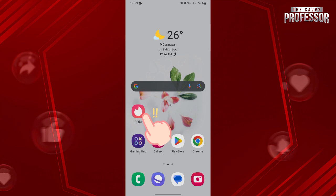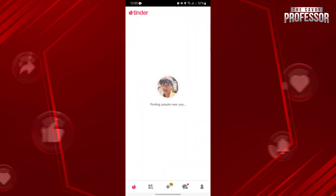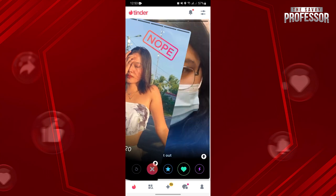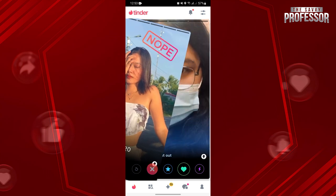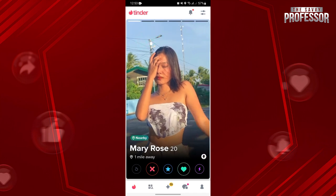First, open your Tinder application and log in to your account. Once you are logged in, you will be directed to this page where you can find your potential matches. Here, you can swipe left if you are not interested in this profile or swipe right if you are interested.